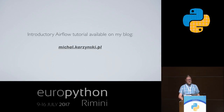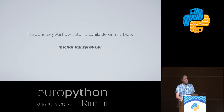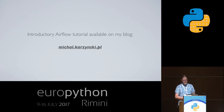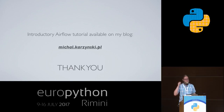That's it from me. There's a tutorial available on my blog, so if you want to get started quickly with trying Airflow, go there. Thank you very much.